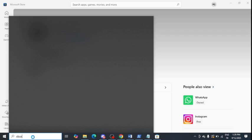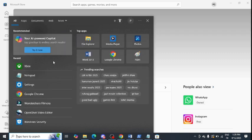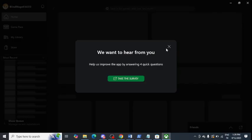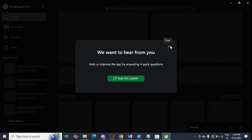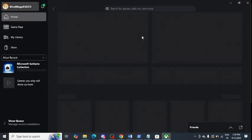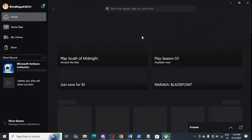Now let's try to open Xbox again and see whether the issue is resolved. The error message is no longer appearing and Xbox is opening properly now — I am not facing any problem.